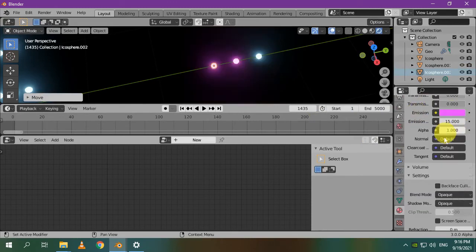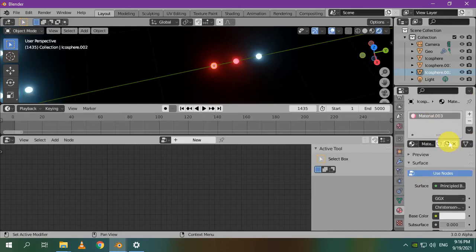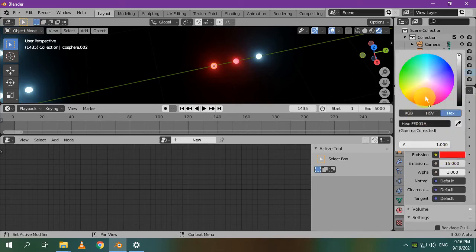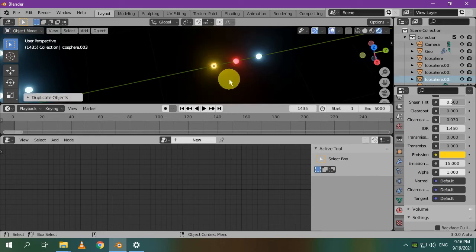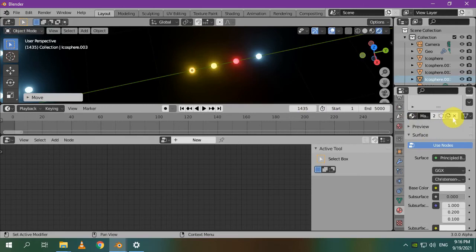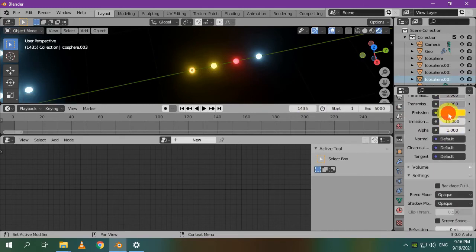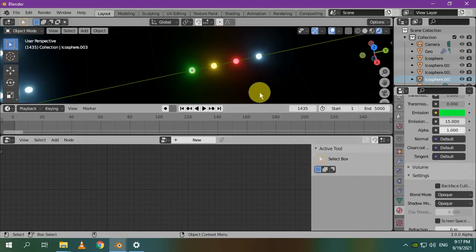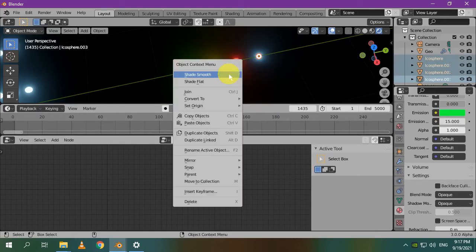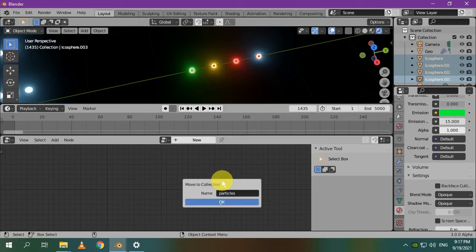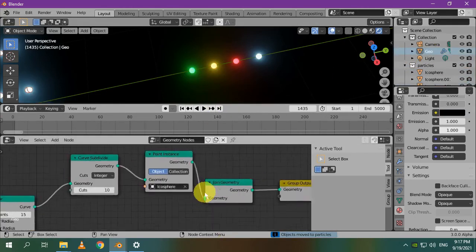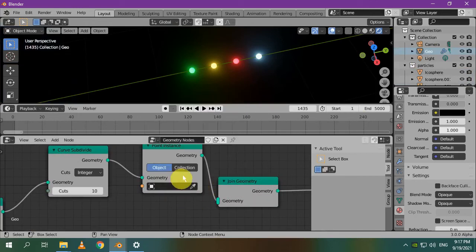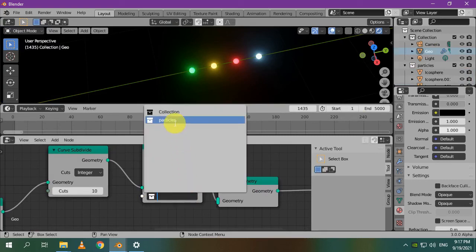Oops, I forgot to duplicate the material. Let's create one last icosphere. Duplicate the material, then choose a color. Select all of them. Right-click. Choose Move to Collection. Press New Collection. I'll name it Particles. Click on our Geometry node object. For the Point instance node, choose Collection. And select the collection that we've just created, it's called Particles.